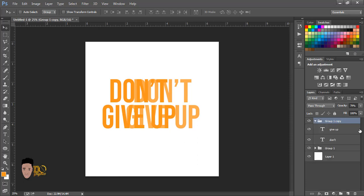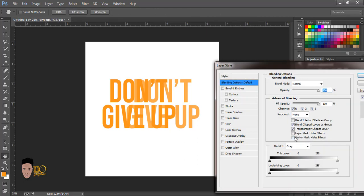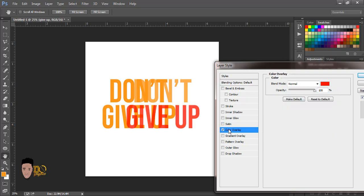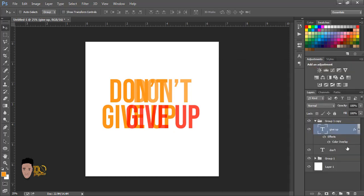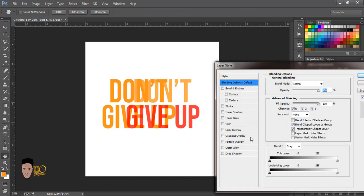So now I'm going to change the color — I'm going to change the color to red. I think red. I'll change the color to red. Then I'll do the same with the bottom layer.